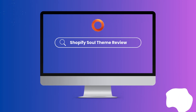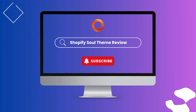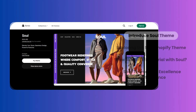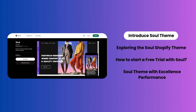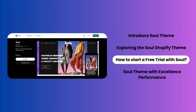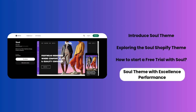Hello everyone, welcome to our in-depth review of the Shopify Soul theme, where we'll show you how you can achieve a high-end look for your online store without the hefty price tag. We will go through four main parts: the first is to introduce the Soul theme, the second is exploring the Soul Shopify theme, the third is how to start a free trial with Soul, and finally Soul theme with excellent performance.